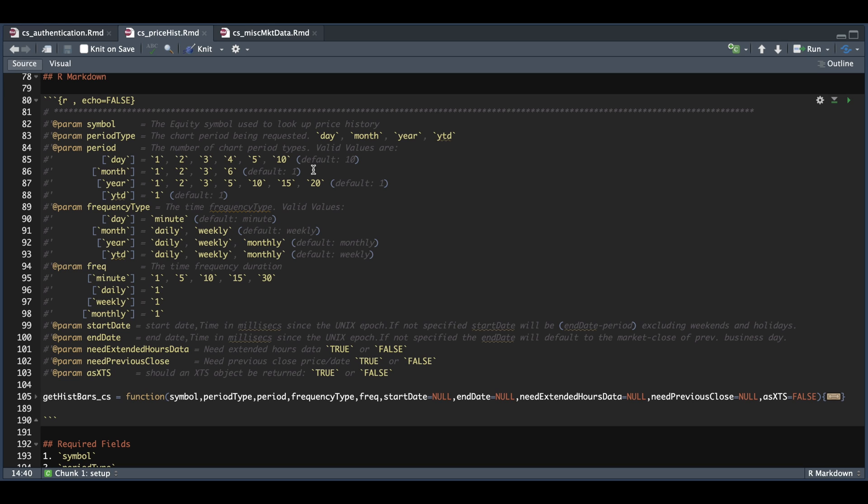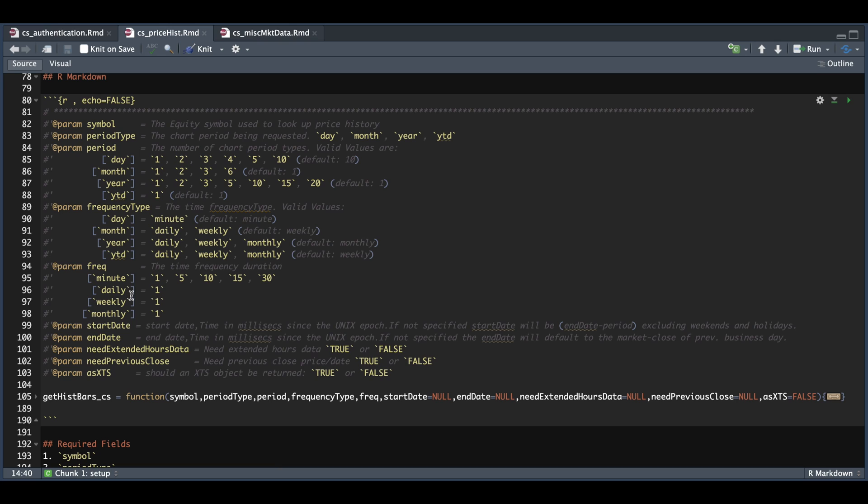So for example, if you choose year for period, we can choose any of these in line 87. So we can choose one year, two years, all the way up to 20. Also, if you choose year for the frequency type, we can only choose daily, weekly, or monthly. And then depending on the frequency type, if you choose daily, for example, for frequency, we can only choose one. You will need to be cautious on setting these so that you don't go over the limits. And what I mean by that is if we choose day, we can go over 10 without triggering an error.